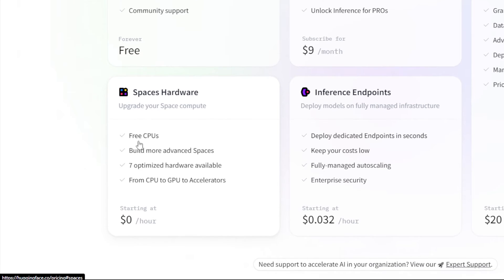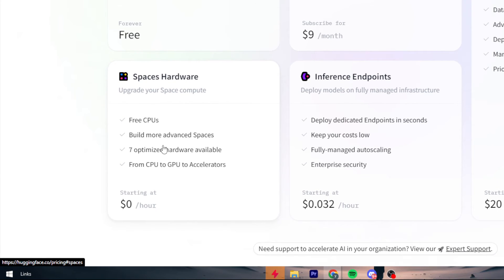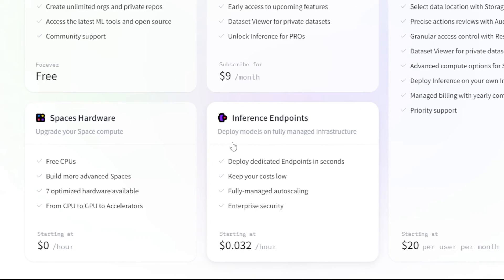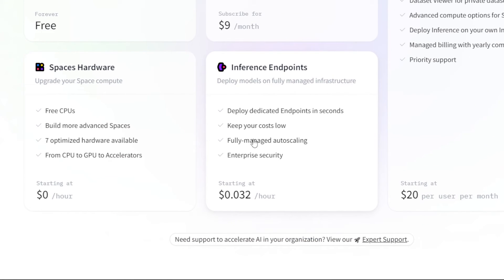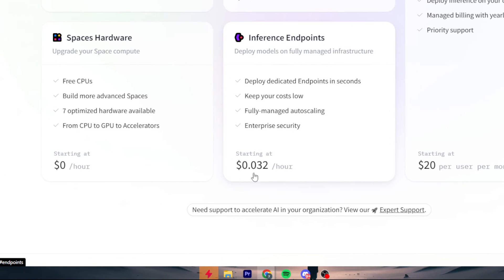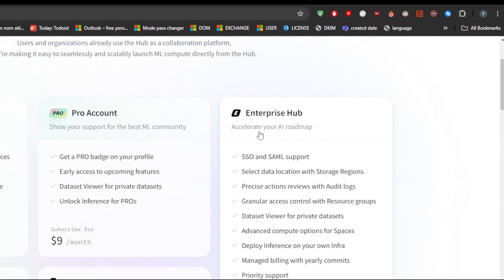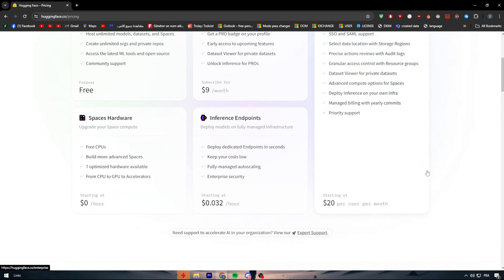For zero dollars per hour they give you free CPUs to build spaces, with seven optimized hardware options available from CPU to GPU to accelerators. For Inference Endpoints, they let you deploy dedicated endpoints in seconds, keep costs low with fully managed auto-scaling and enterprise security. This starts at 0.032 cents per hour.